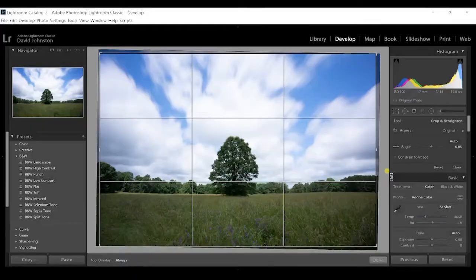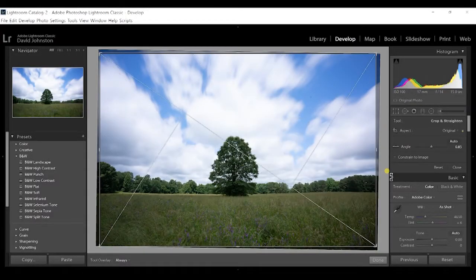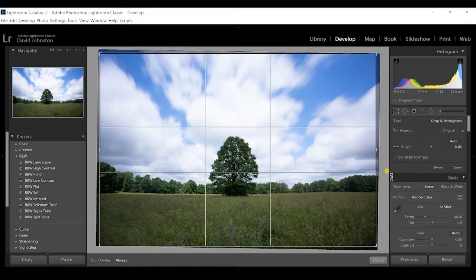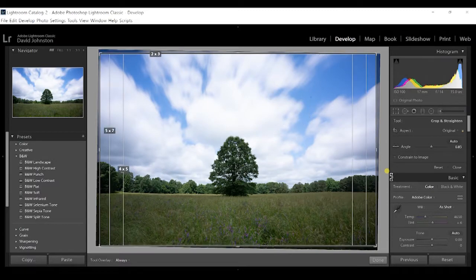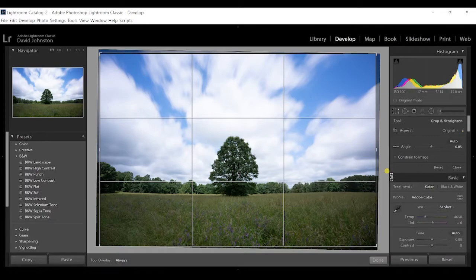There's more you can do with the crop tool to complement your composition. Hit the O key on your keyboard and you'll see all these different composition helpers come up on your screen to help you fine-tune that composition.